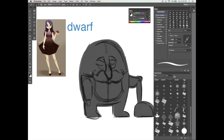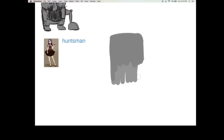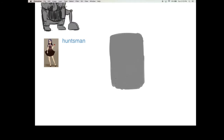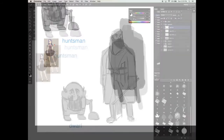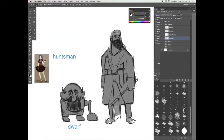We will also explore the process of creating silhouettes for our characters, which are inspired by the Snow White universe. Using the knowledge of shape languages, we will explore the process of designing characters like the Evil Queen, the Huntsman, and one of the dwarves.